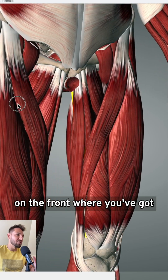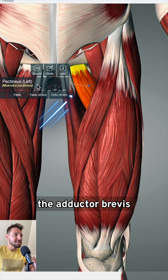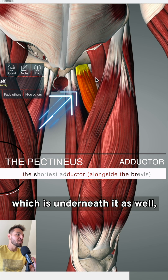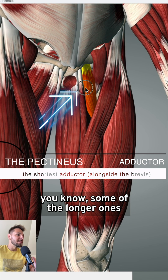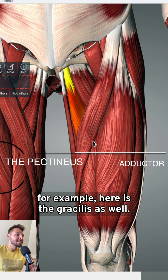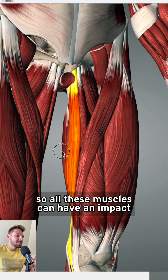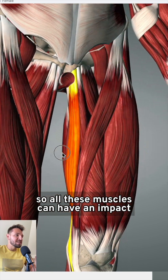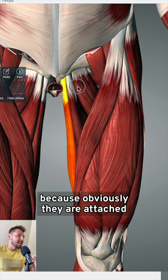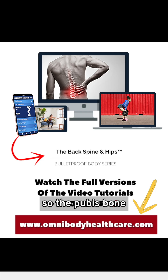You can also have tension on the front, where you've got the smaller pectineus and adductor muscles — the adductor brevis, which is underneath it as well, some of the longer ones like the adductor longus, and the gracilis as well. So all these muscles can have an impact on the groin, because obviously they attach onto the pubic ramus there — so the pubis bone.